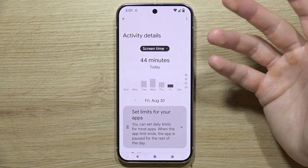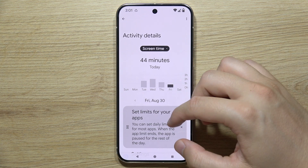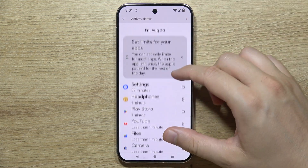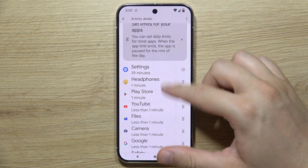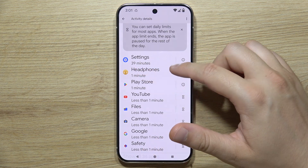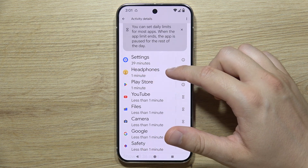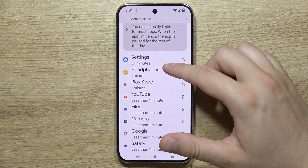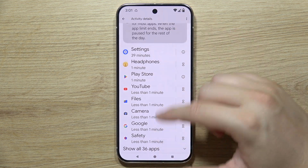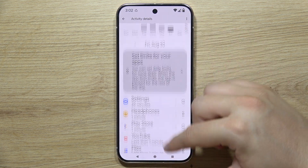For example, you can find that Settings has been used for about 39 minutes, along with other apps shown on screen.